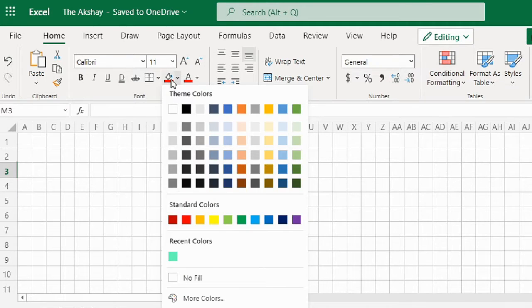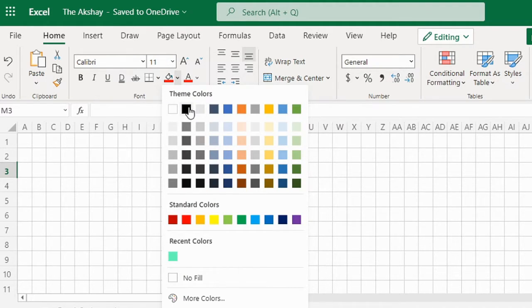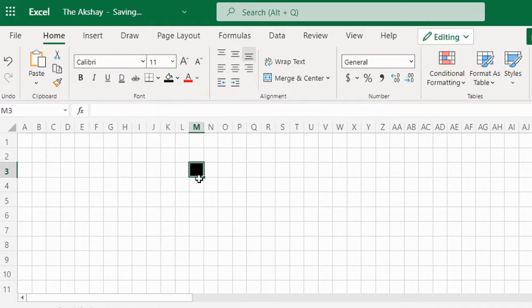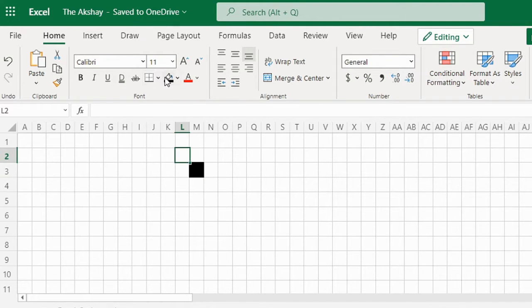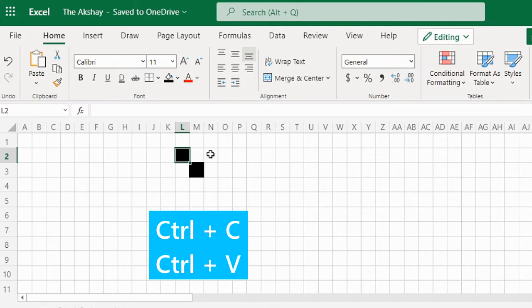Clicking on fill color just below the font size. Okay, so black color for an outline. And then you can click on fill color again, like this. Or simply use Ctrl+C, Ctrl+V, that is copy paste.